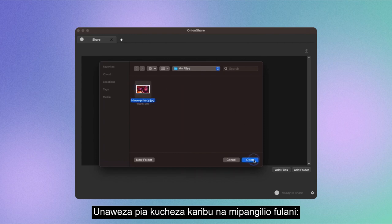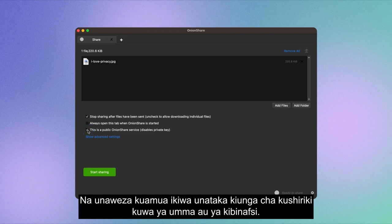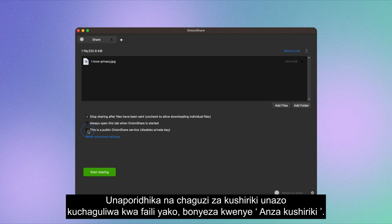You can also play around with some settings. You have the option to stop sharing the file after it's downloaded once, and you can decide whether you want the share link to be public or private. A private share link will require a password to access.